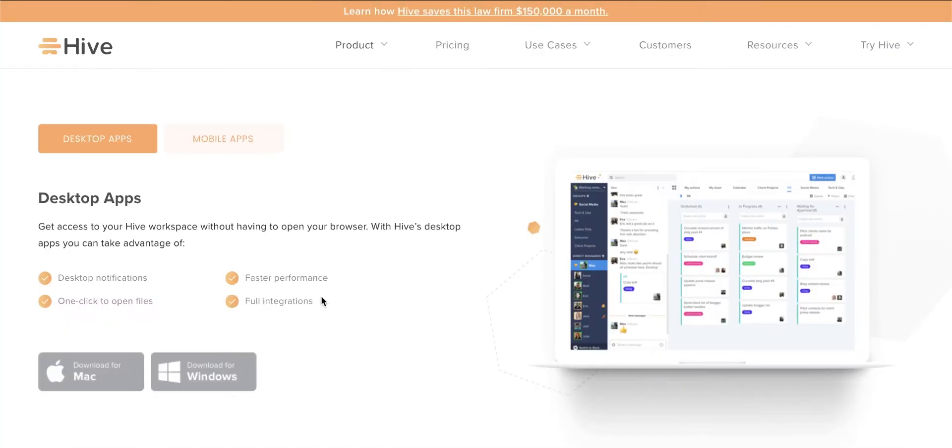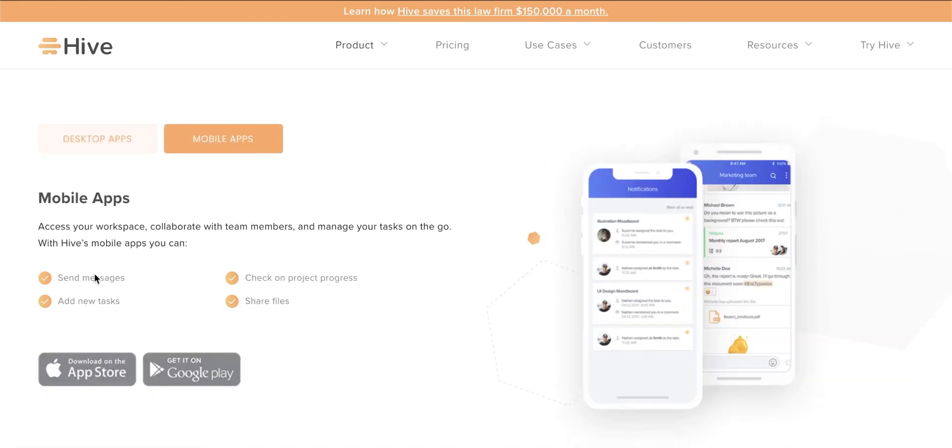Although you will mainly access Smartsheet and Hive using your computers, both have mobile applications that you can access on your iOS or Android devices. This means you can attend to crucial tasks even if you are away from your workstation.